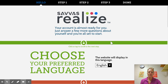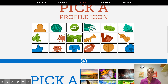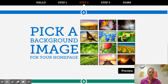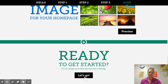Go ahead and go through the setup steps. Your language preferred — English. You can pick any profile icon that you would like, so I'm going to go ahead and choose the basketball. And then you can choose a background image for your own page.